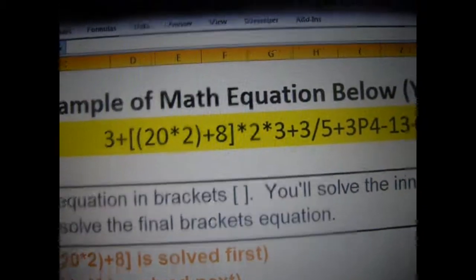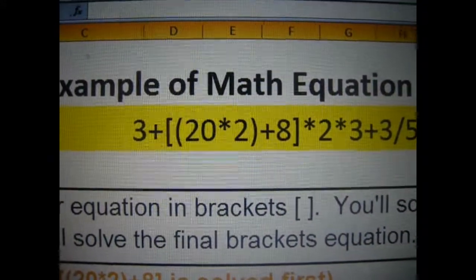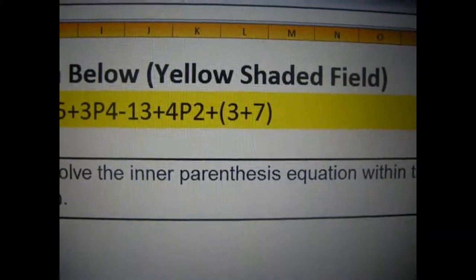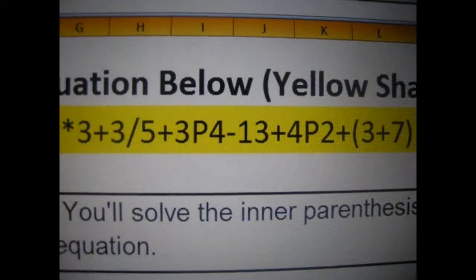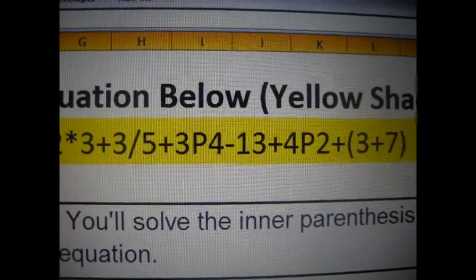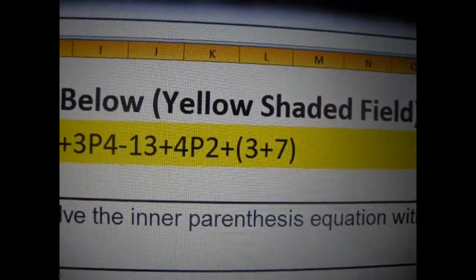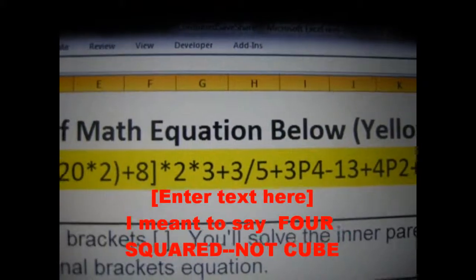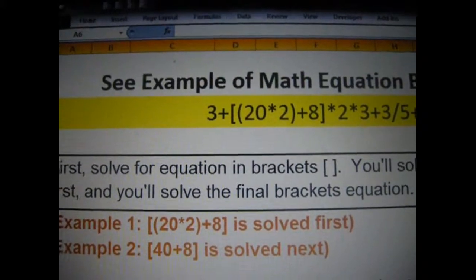First, in this one, we would do whatever we found within the braces first, and then the parentheses inside the braces. Then we look for another set of parentheses by itself. Then it looked for powers or exponents. 3P4 means 3 to the fourth power. 4P2 means 4 to the second power. And then of course you have your other division, multiplication. Let's go ahead and look at how it breaks it down for us.